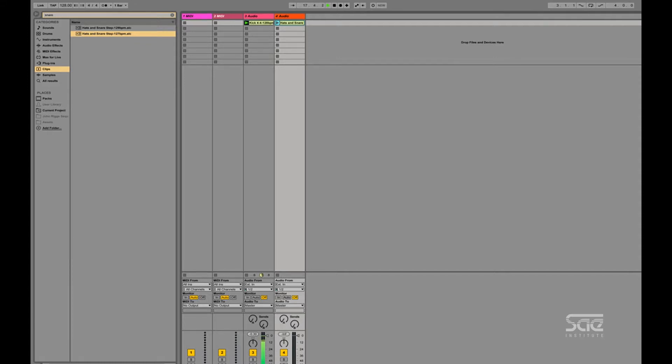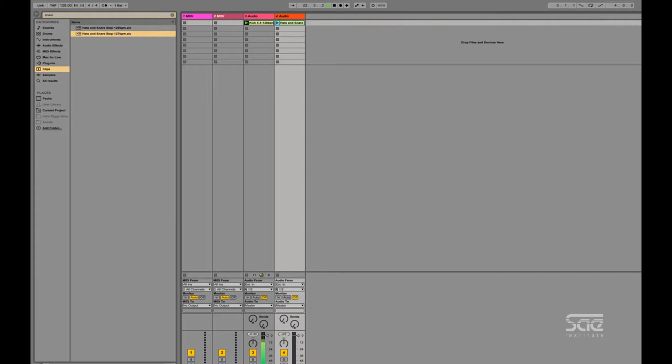So then, alright, let's do that one more time. So then I can grab that loop and drop it into the slot and trigger it. And the moment I trigger that clip, it's going to wait for the next bar. I'll wait till it gets like a weird spot. And it'll trigger in time with the tempo of the song.